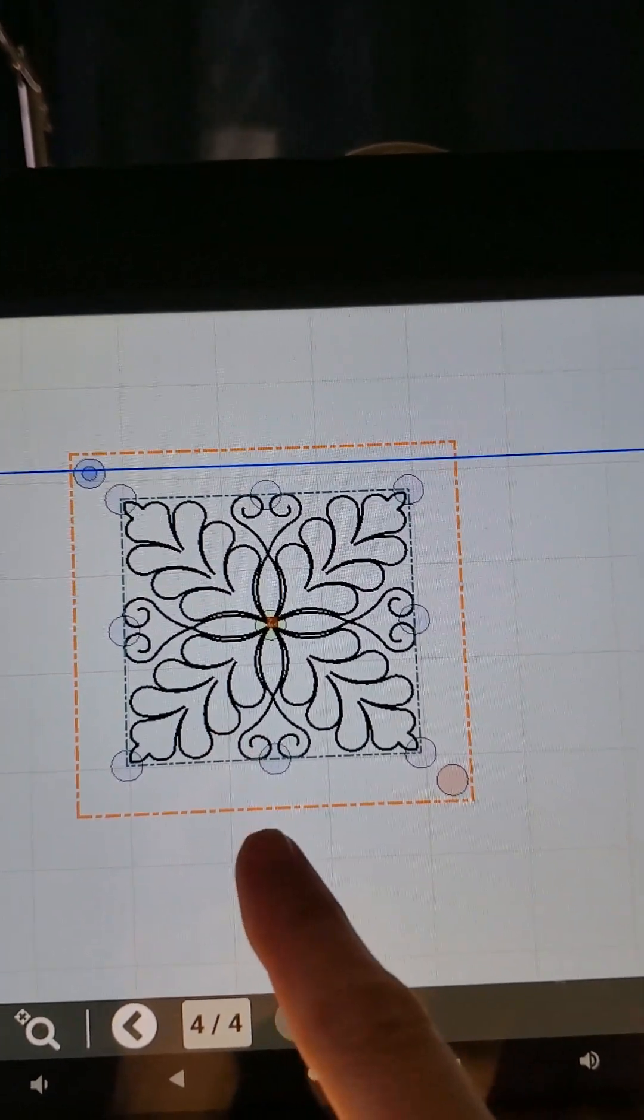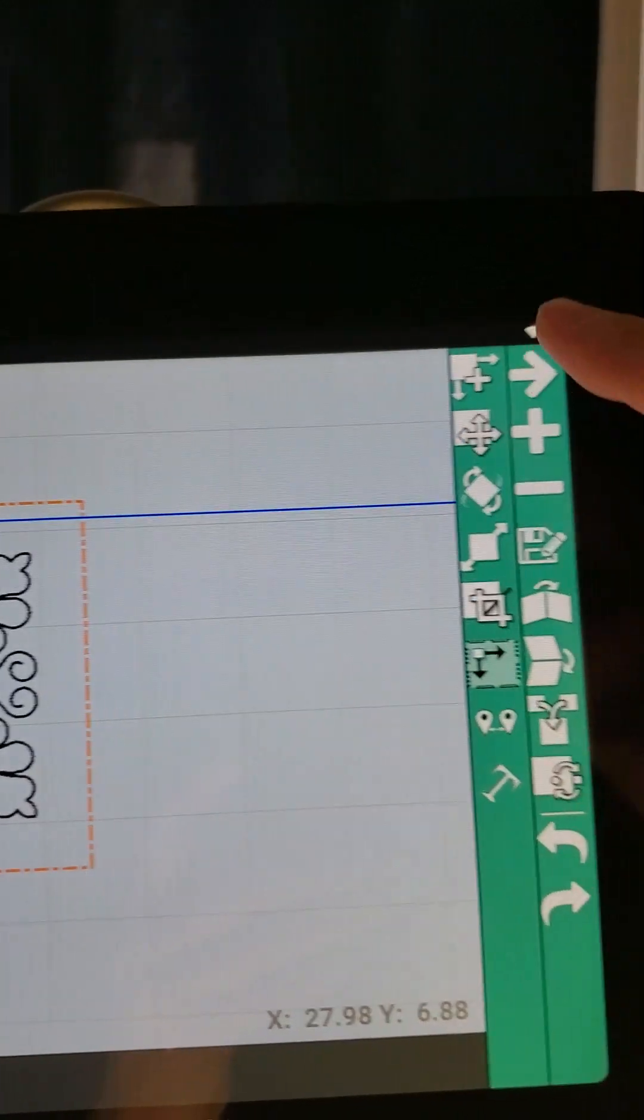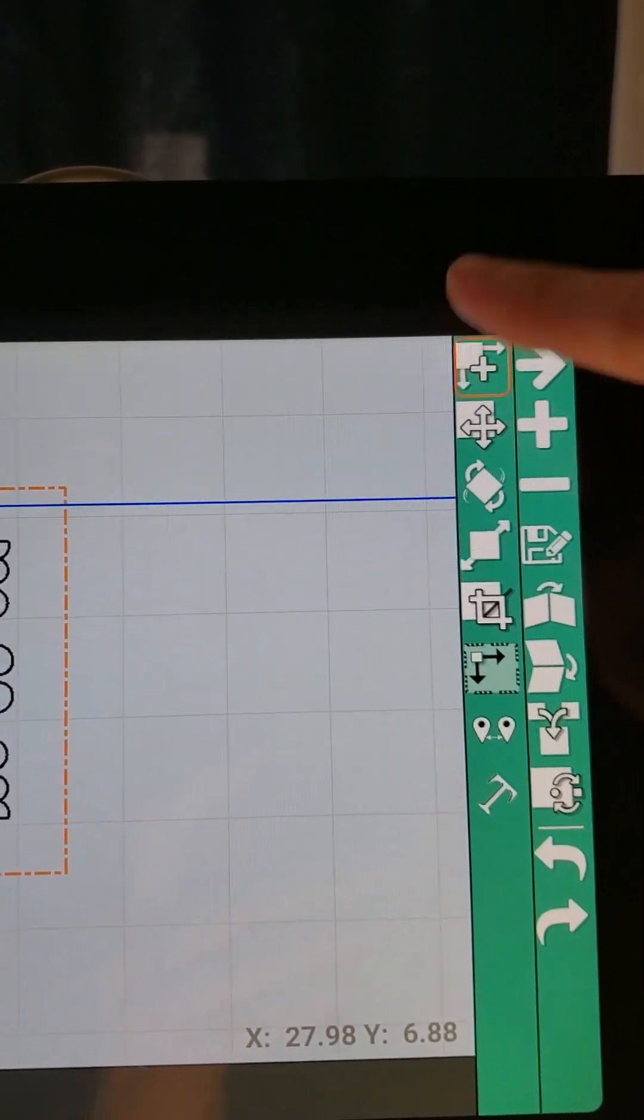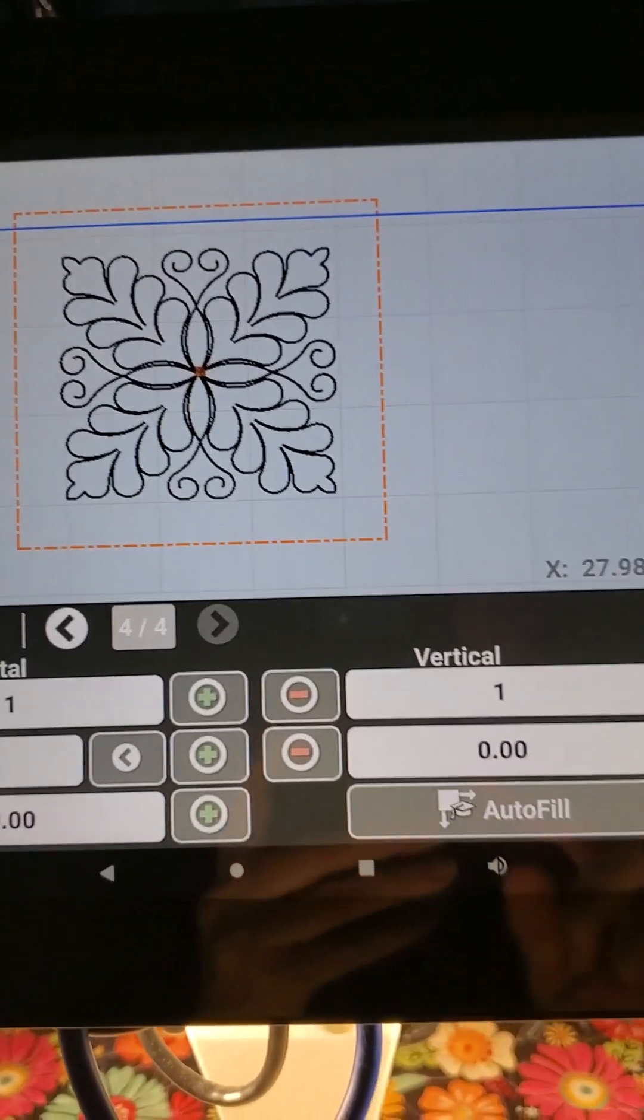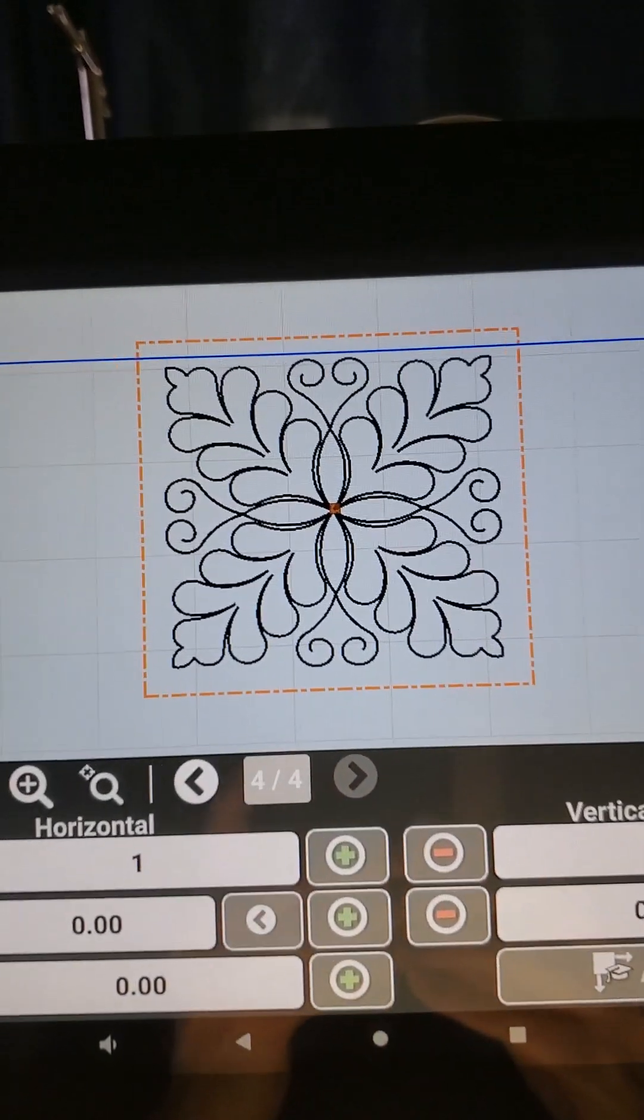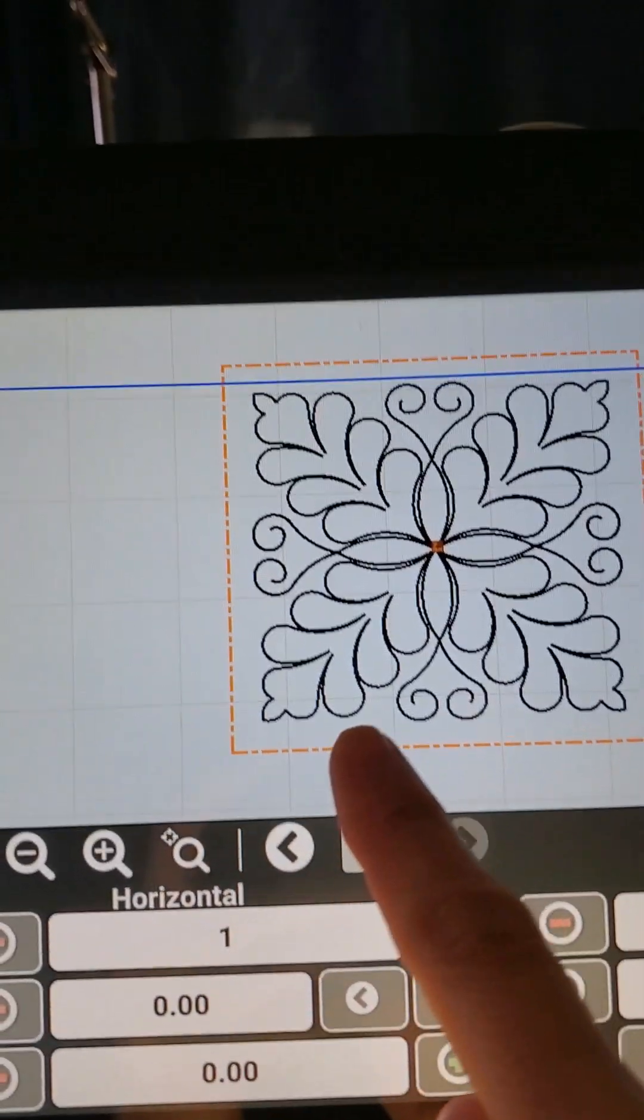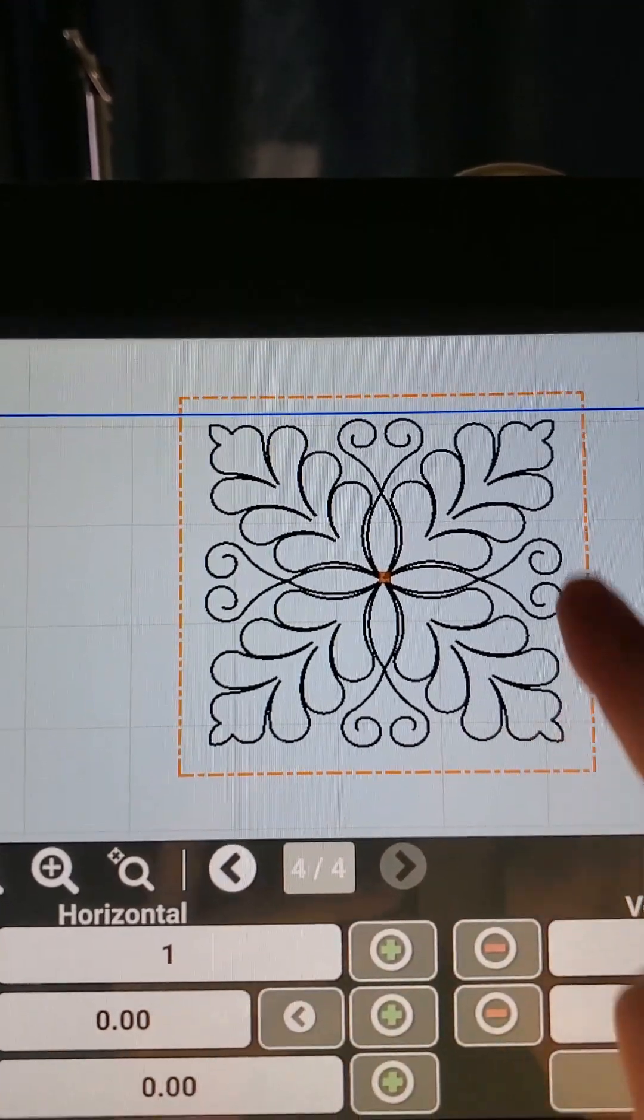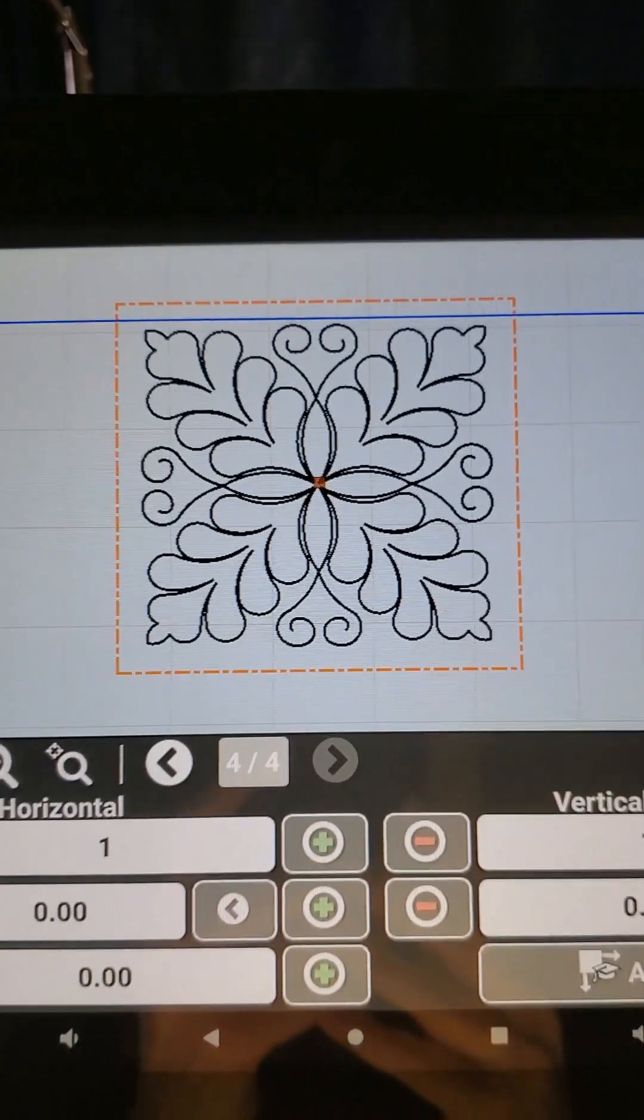Here is my block layout with the half inch margin in it. I'm going to come back over to my repeat function and hit autofill again, and now it's refilled my block with my design with just a quarter of an inch margin around it.